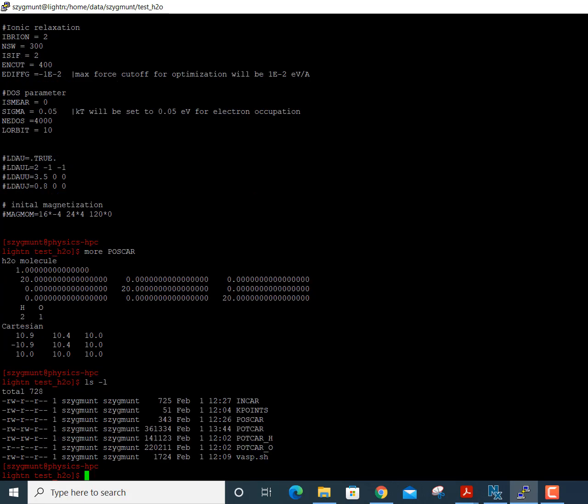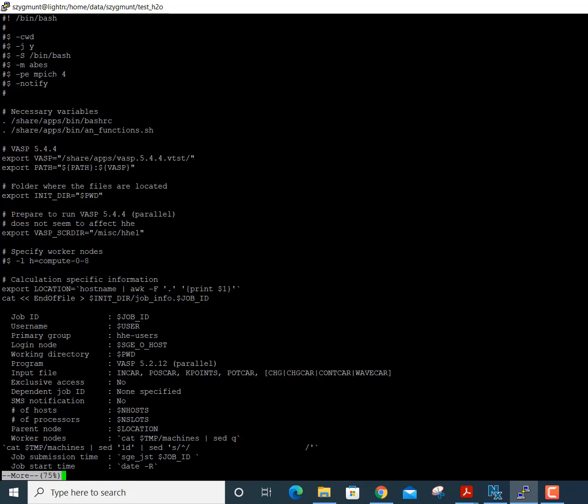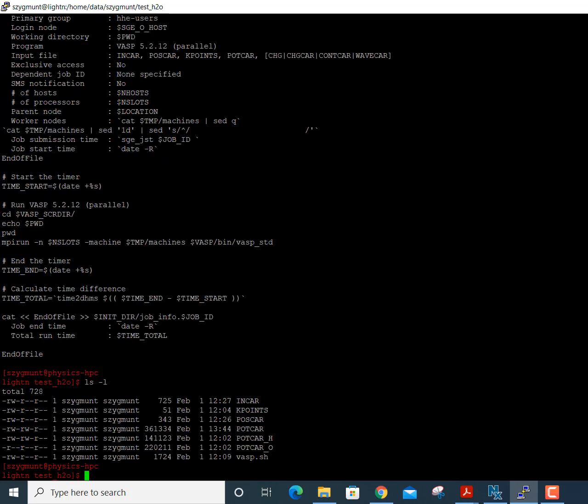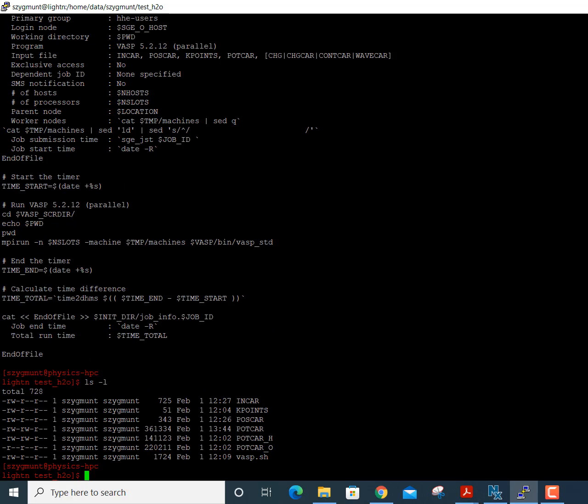Once you've edited the INCAR and POSCAR files — which contains the atomic coordinates and unit cell vectors — you're ready to run the calculation. There's one more file needed: an executable script called VASP.sh. Looking at this file, the line with MPICH shows 4 as the number of processors requested. There is also a 'specify worker nodes' option; right now it is set to run on compute node 0-8.